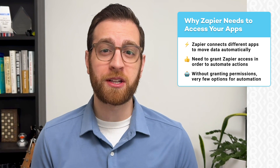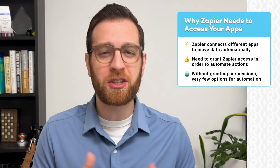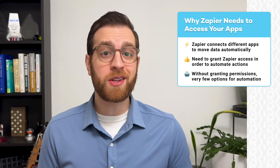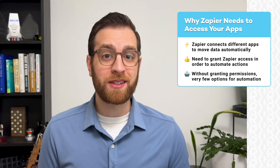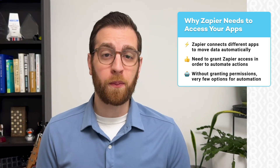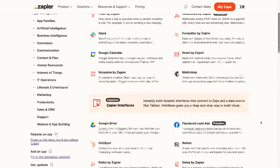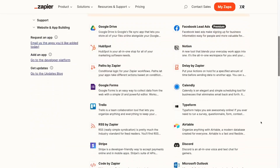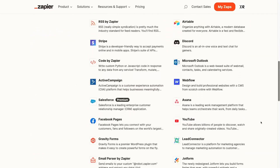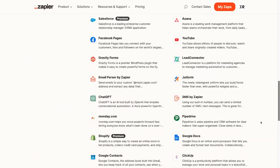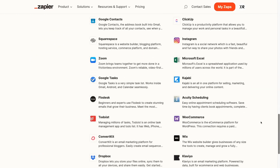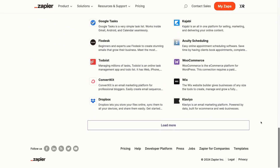First, let's talk about how Zapier works, and why it needs permissions that might initially make some users uneasy. As an automation provider, Zapier's main purpose is to connect multiple apps and their data together. With Zapier, you can automate the software your team uses every day, like Google Drive, HubSpot, Airtable, Excel, and thousands of other apps.